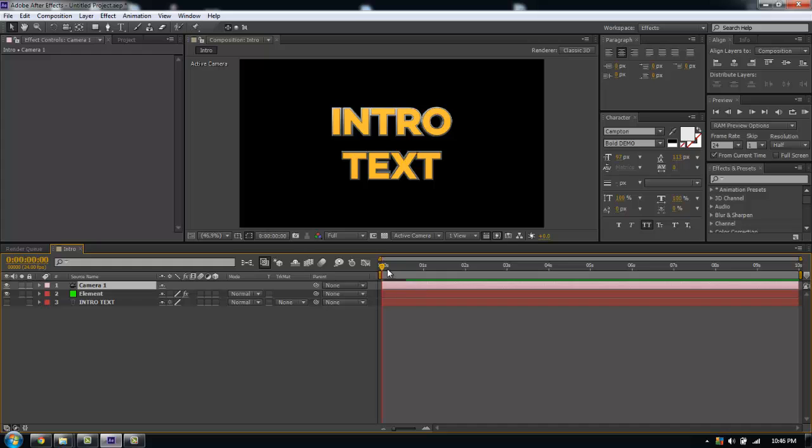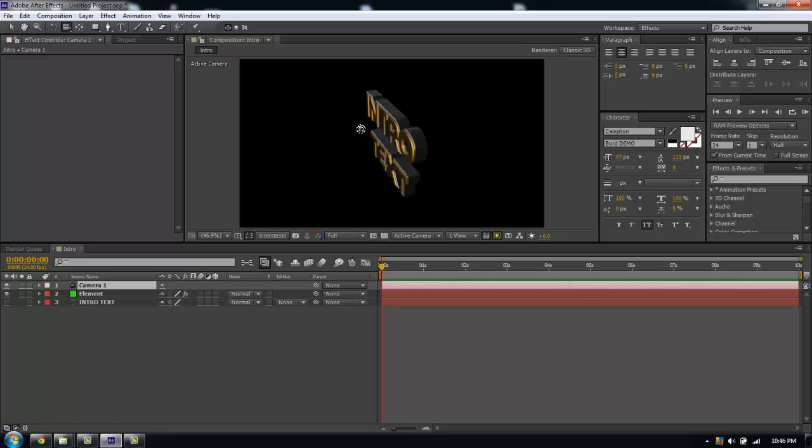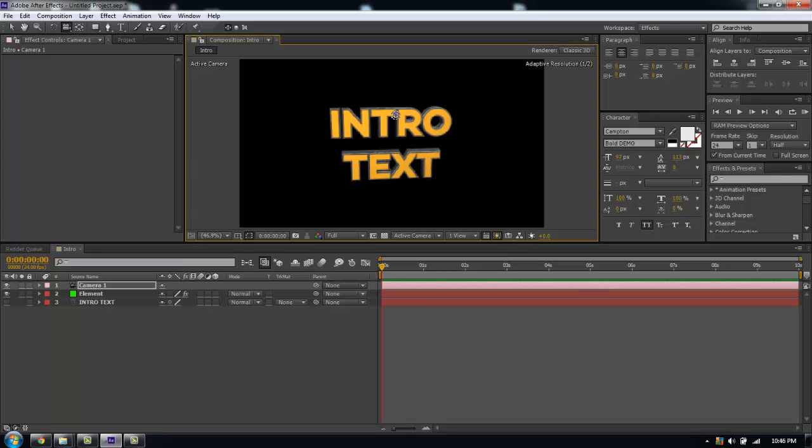Now we have our new camera in After Effects. That allows us to take the Orbit Tool and actually rotate around our text in 3D.